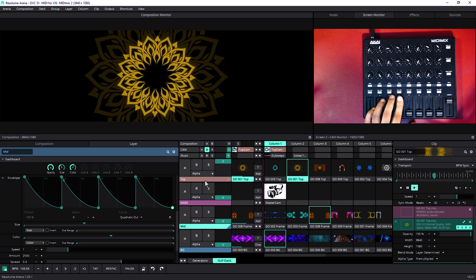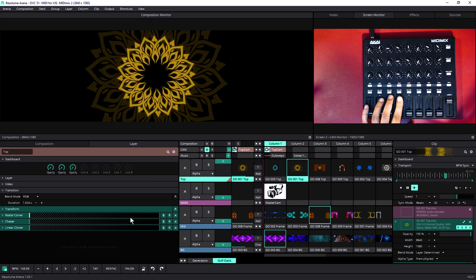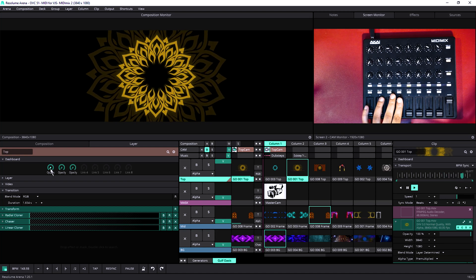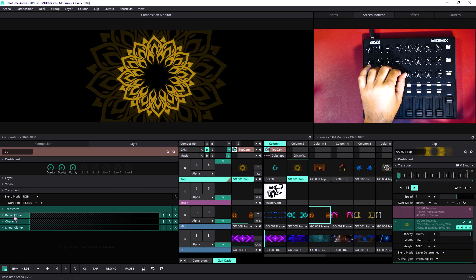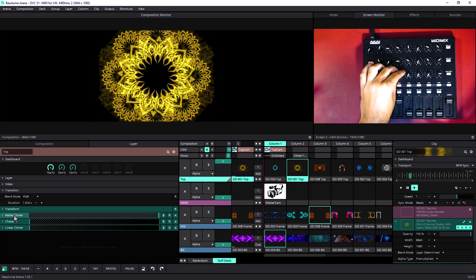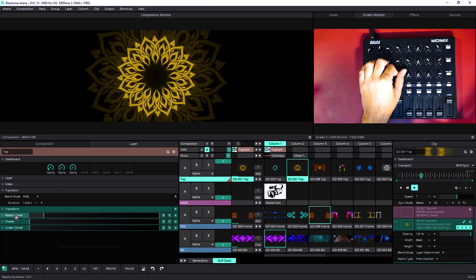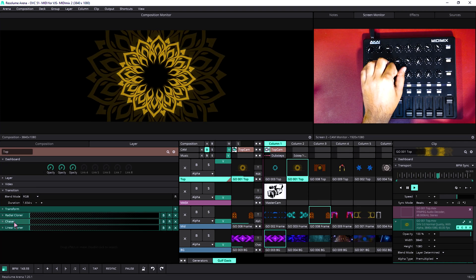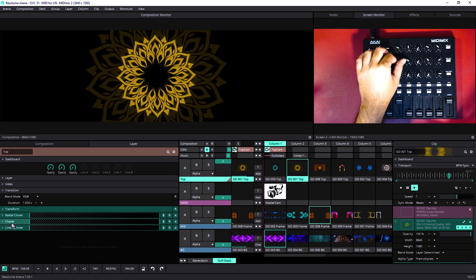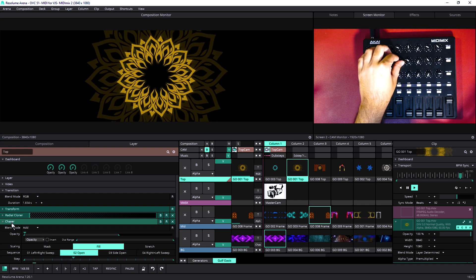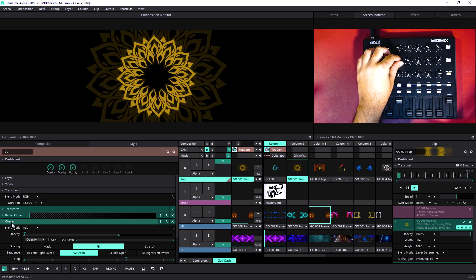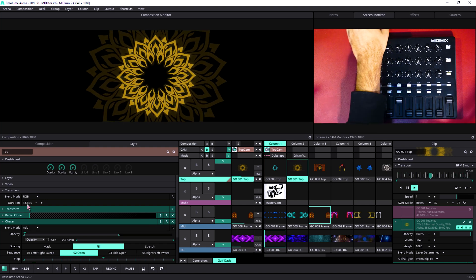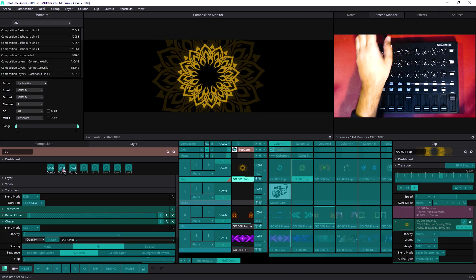Let's go to the top layer. Let's play some visual. Let's say we have this. This looks good. So we have three effects, first effect is a radial cloner. The opacity is connected to the dashboard one. How can we do anything without chaser? So we have to chase some way. So this is our chaser.